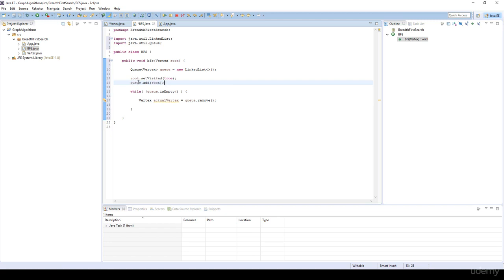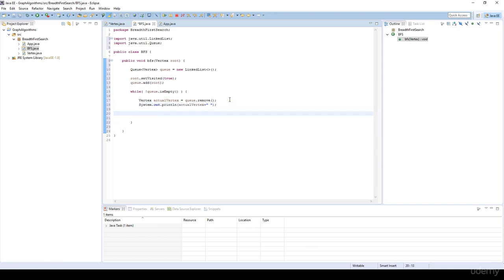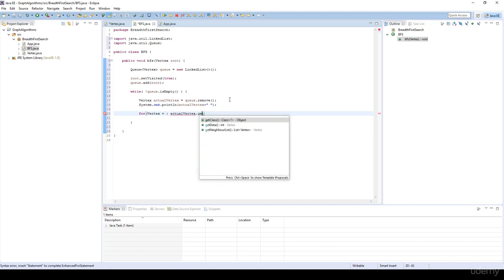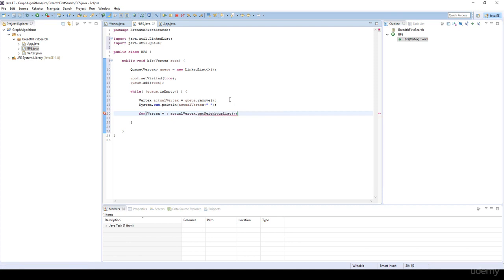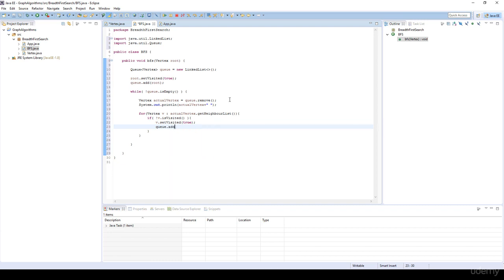While the queue is not empty, we remove the actual vertex and print it out with some spacing. Then we visit all the neighbors of the actual vertex using a for loop — vertex v for actualVertex.getNeighborList. And if the vertex is not visited, meaning we haven't visited that neighbor, we first set it visited and then add it to the queue with queue.add(v).